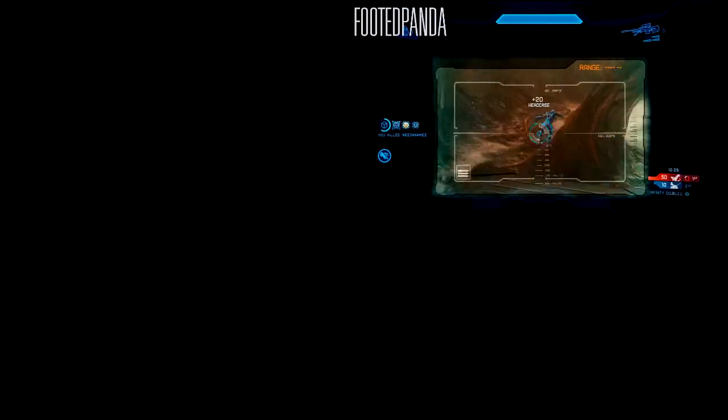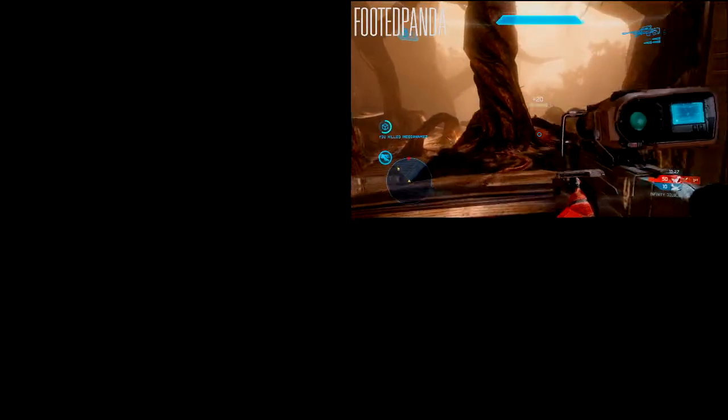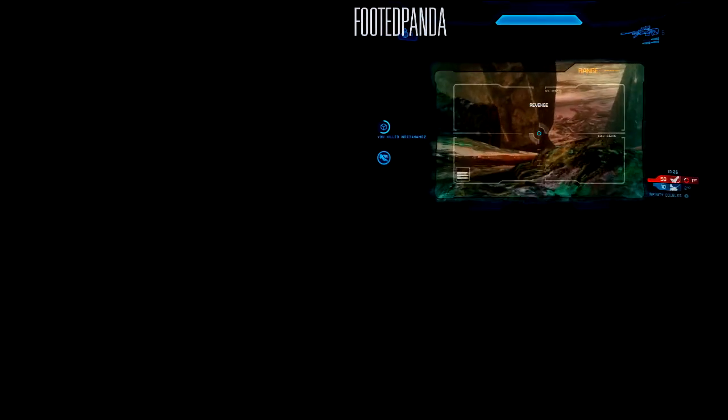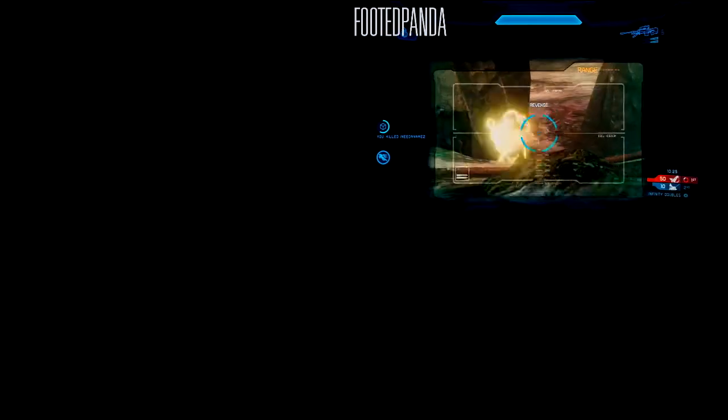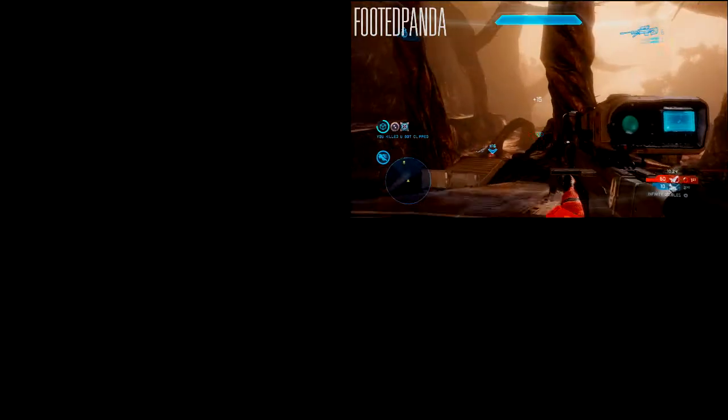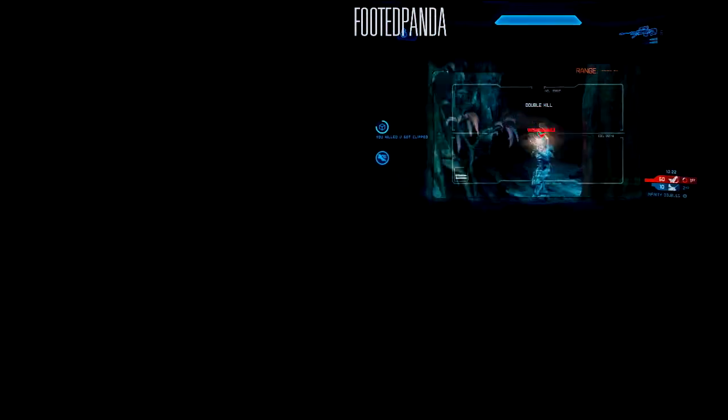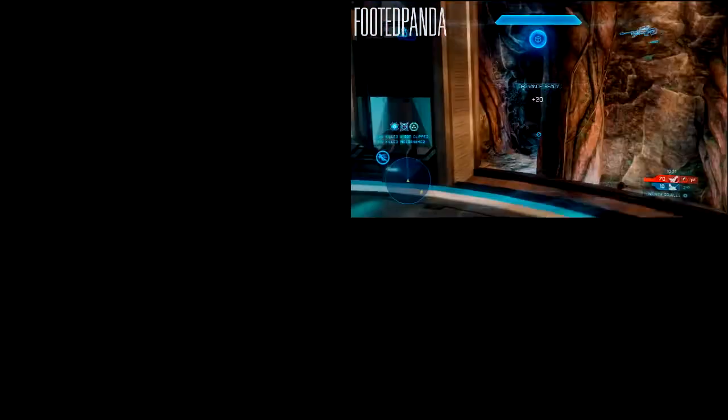Hey, what's going on everybody, it's your boy Indirect here with Indirects Achievement and Halo Frat House. Everybody's been asking me how do you submit clips for the Halo top tens, and I'm about to explain how. Basically, the very first way, which is the one I recommend, is going to be...